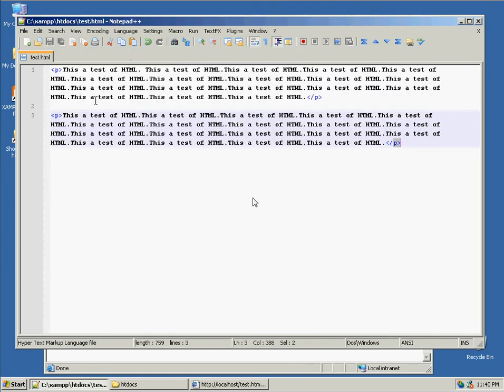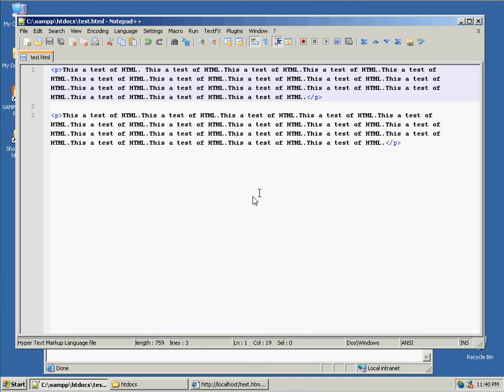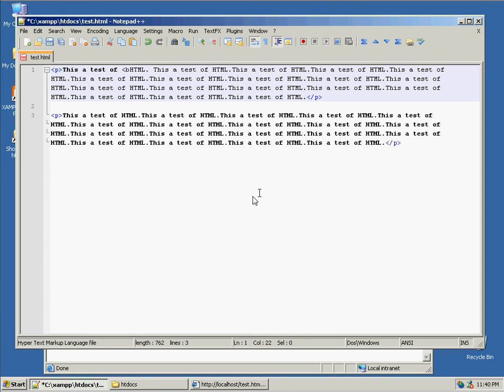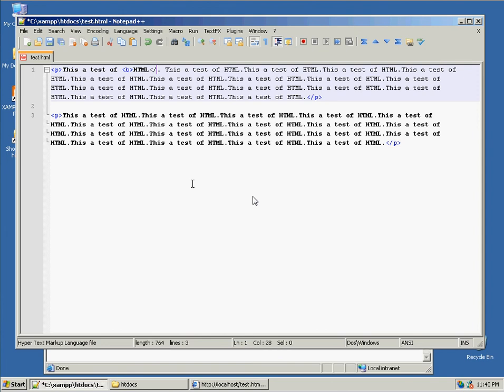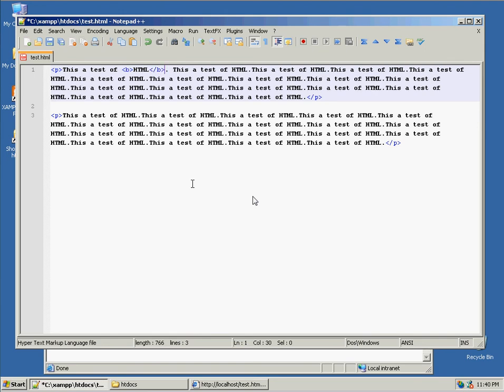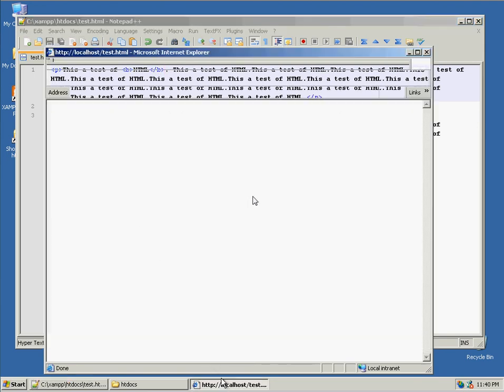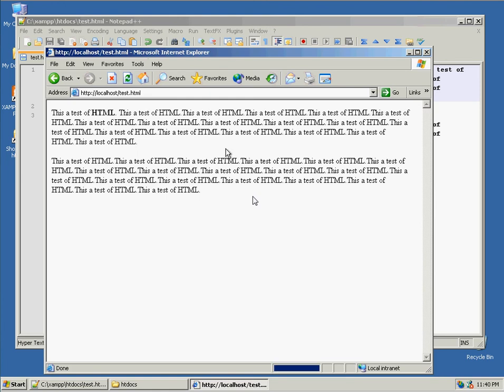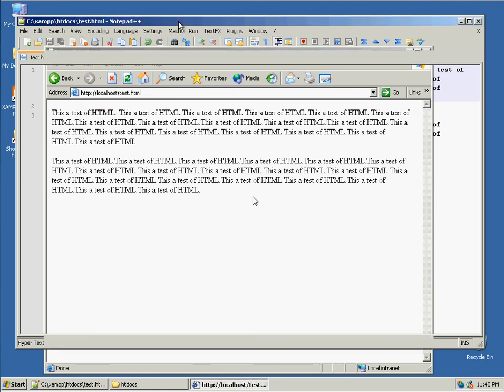And there's different types of HTML tags. I already demonstrated the bold HTML tag. Where if you want to bold the text, you surround it with a B and a slash B. And you have the paragraph tag.